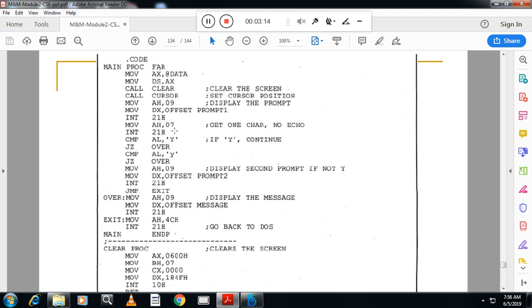Input a character: AH=01, INT 21h. If you type these two lines, after execution it waits for the user to type the character, yes or no, and that will be stored in AL.